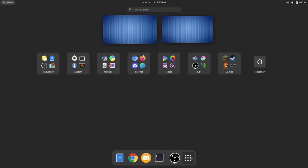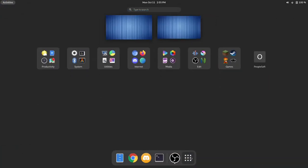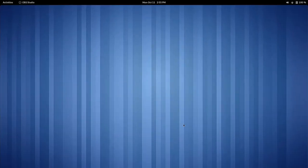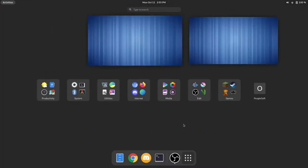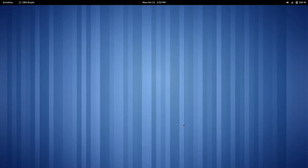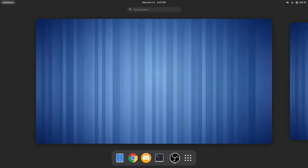It also has an Applications menu that we can quickly bring up by pressing the Super Key twice. We can also go to our overview by pressing the Super Key once.